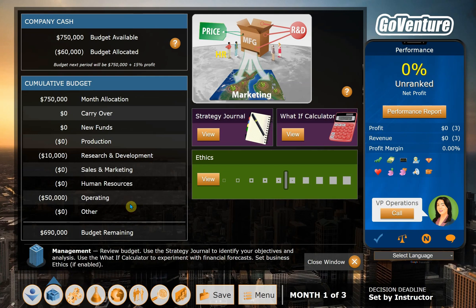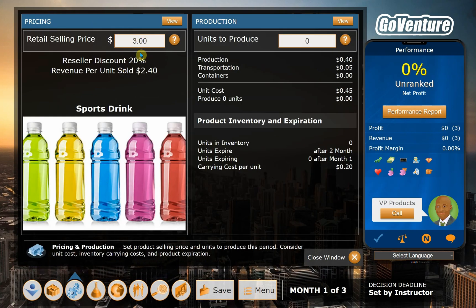This screen gives you a nice overview of the stuff. We haven't done anything, so it's a lot of zeros. This is where you'll pick your selling price and how many units to produce. So if that 1.5 million divided by three, which is the default, would then be 500,000 units. We may decide to change that, but we'll just fill that in for now.